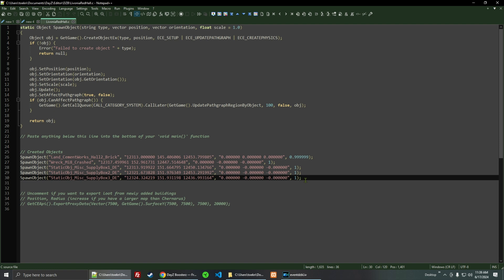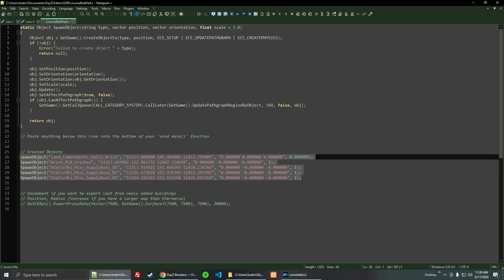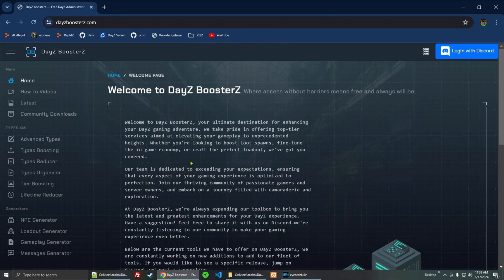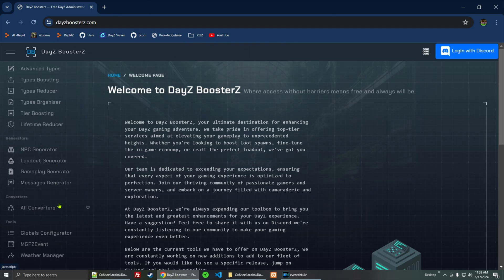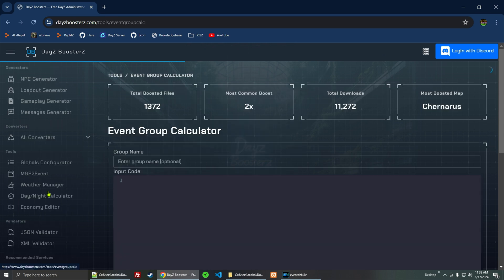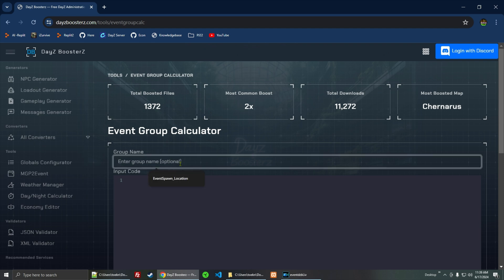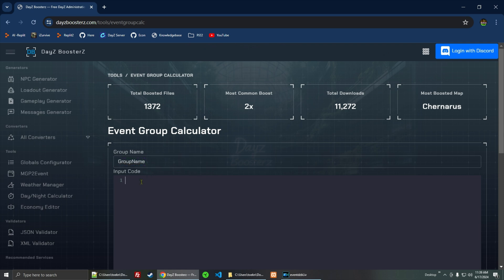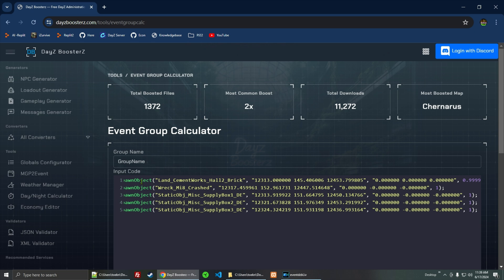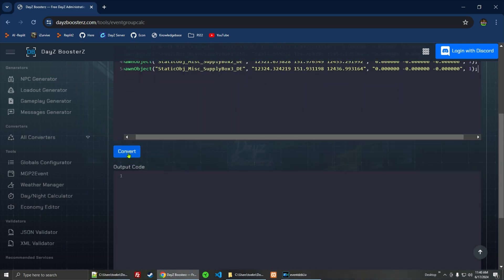So the next thing we're going to do is highlight just the spawn object stuff, and we're going to go ahead and copy that. Go to the DZE Boosters website — this is the new tool here under Converters — and Event Group Calculator. Right here you can enter the group name, which is optional. We'll just put Group Name. I'm going to paste that right in there, and I'm going to click Convert.